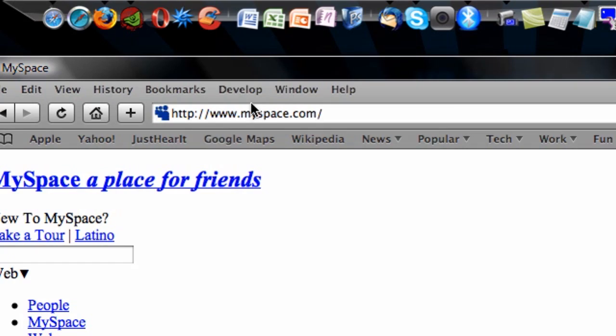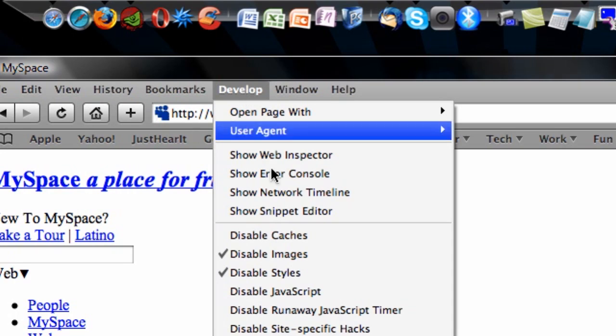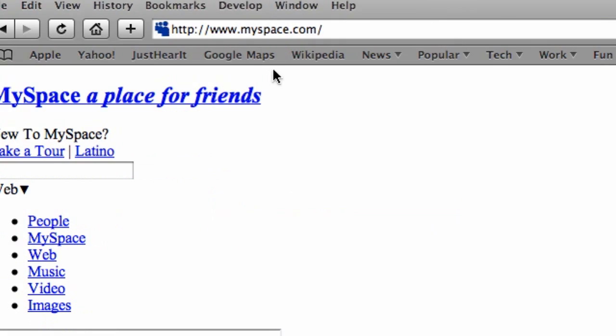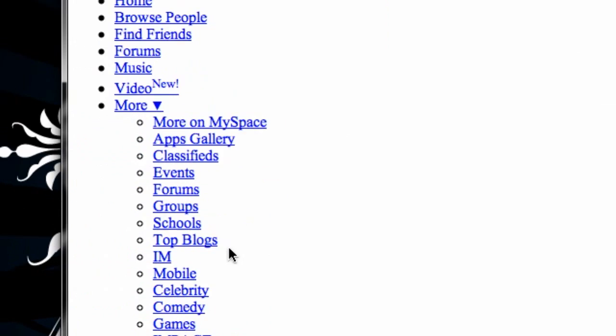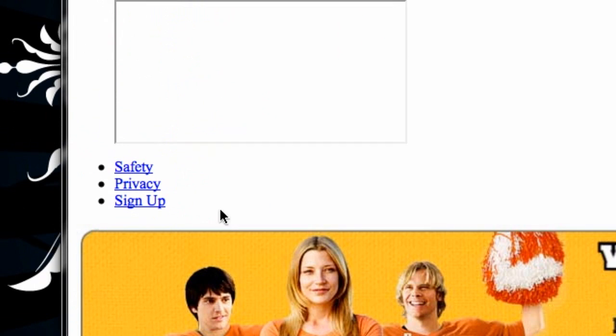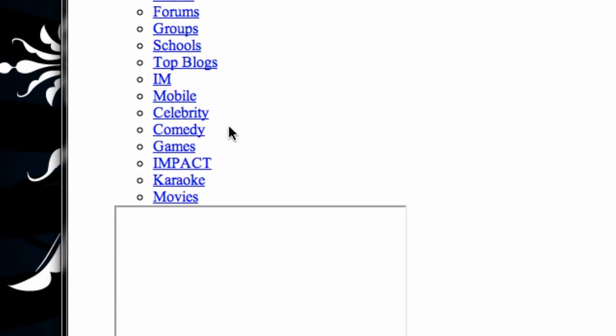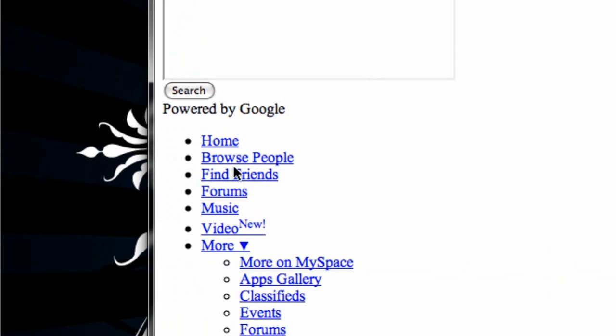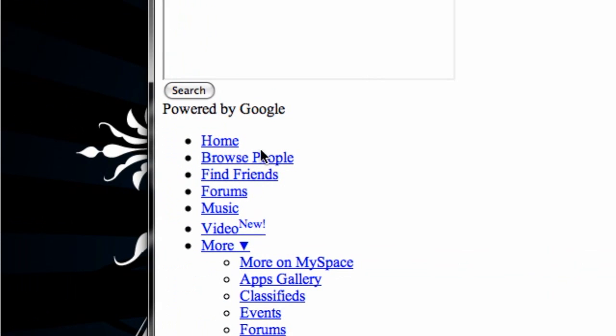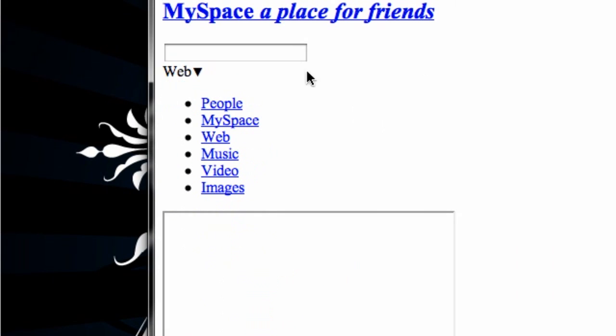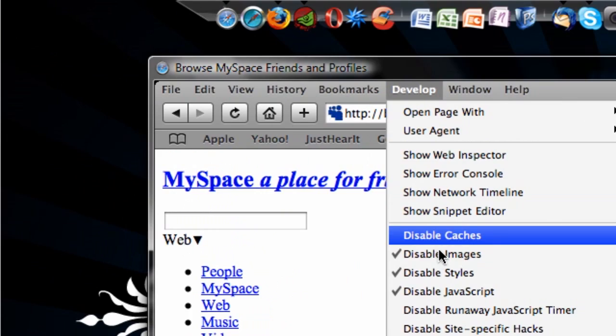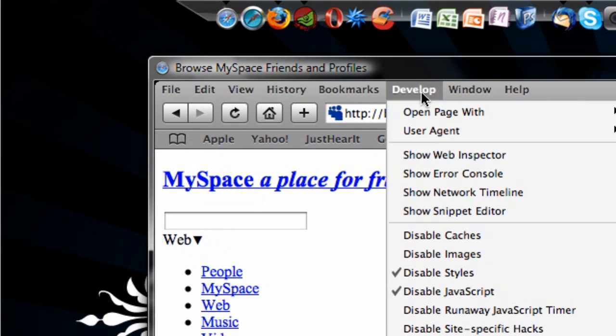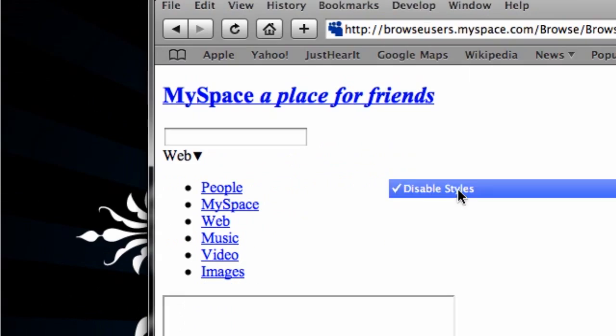Now, as you can see, this page is going to load extremely simply, but quite quickly. So that is another way of speeding it up. You can always re-click all of these styles and such to get these images back.